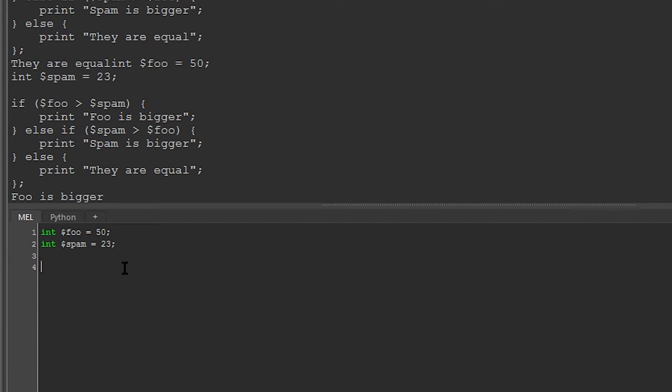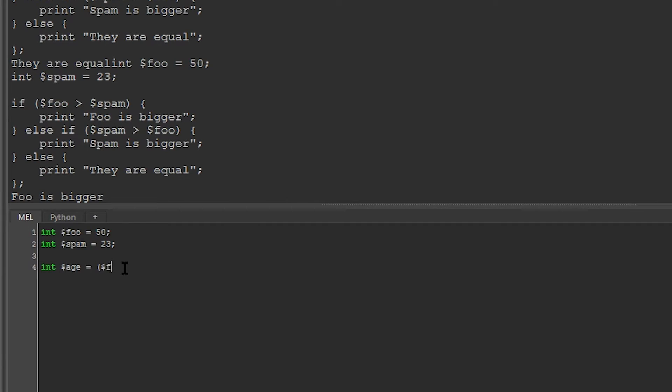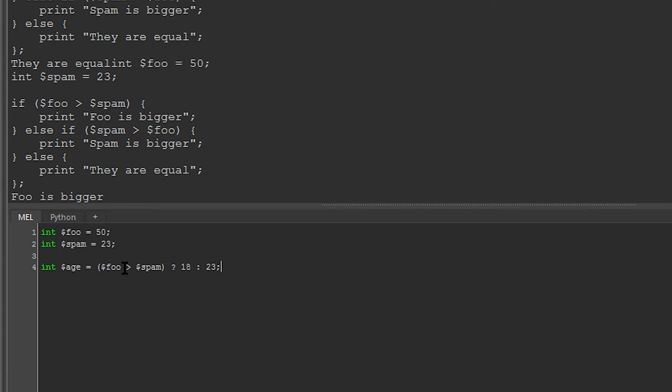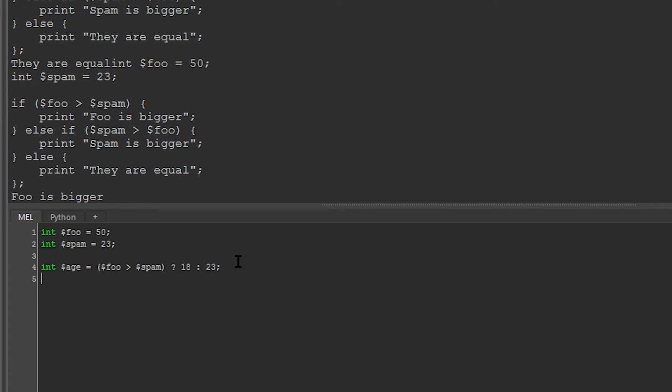Similar to the if statement is a ternary operator, which is used to define values based on a condition. So here I can say int age, and I'll give it a condition. And I'll say if foo is greater than spam, and I use the question mark to say please check this. Then I give it the value I want. Let's say I want to say 18. But if it's not true, then it can give the value 23. And I separate this with a colon. So what we're saying is that if this is true, then give this value, otherwise give this one. And then we can say print age.